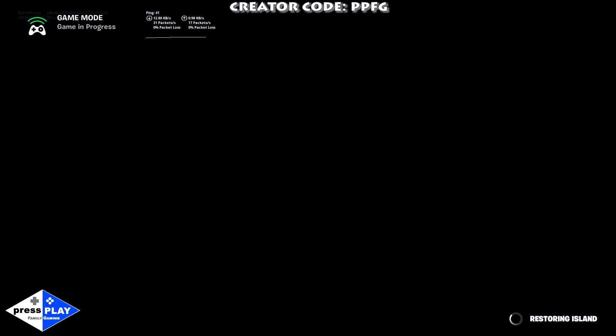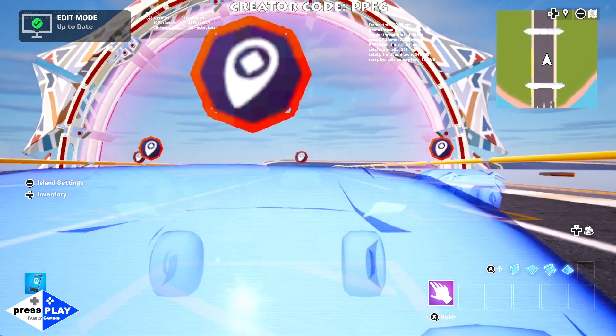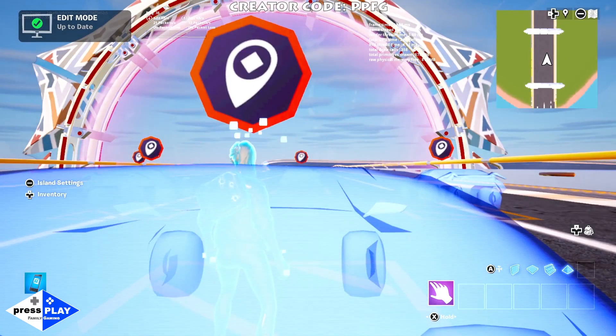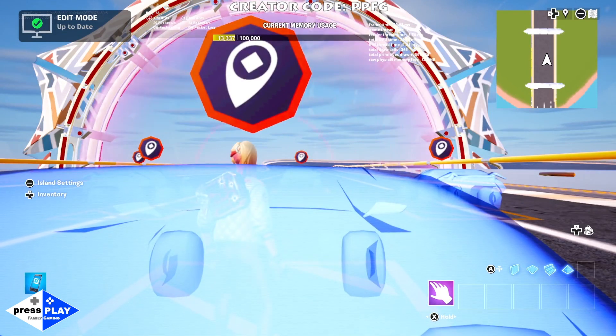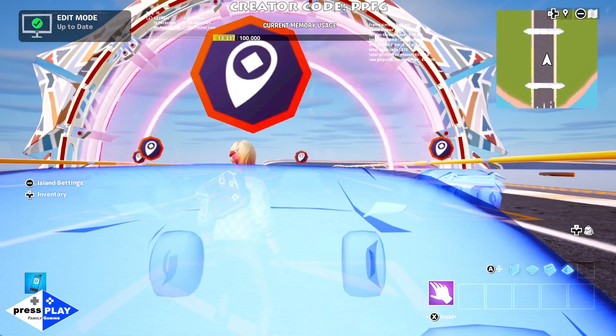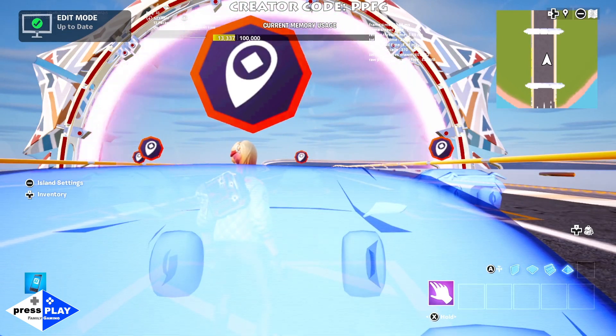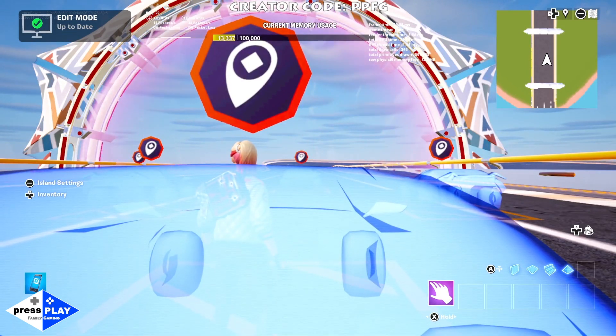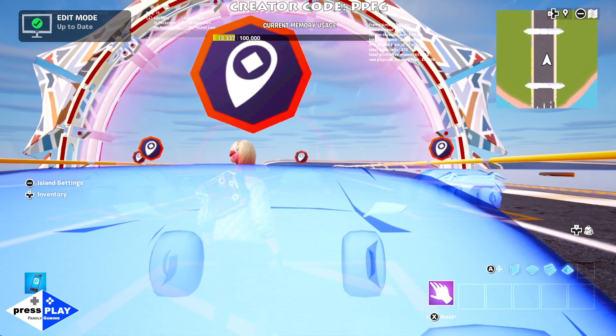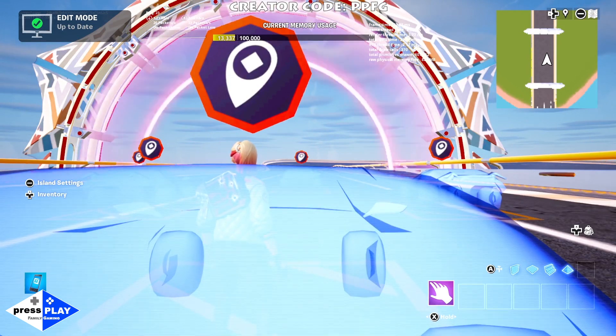We can see there's the finish line. That is it, that's how easy it is to make a racing game in rocket racing and Fortnite. I hope you enjoyed it. Go make some games, I'll see you on the track.